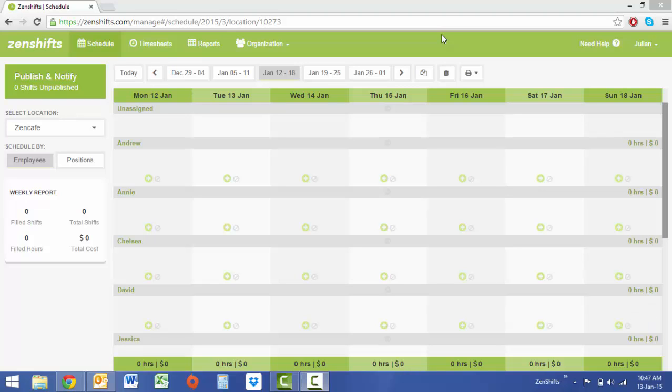Hi there, it's Julian from ZenShifts, and today I'm going to show you how to set up your business to receive employee entered availabilities, making scheduling to your employees' schedules far more easy. First of all, we need to switch on employee entered availabilities.